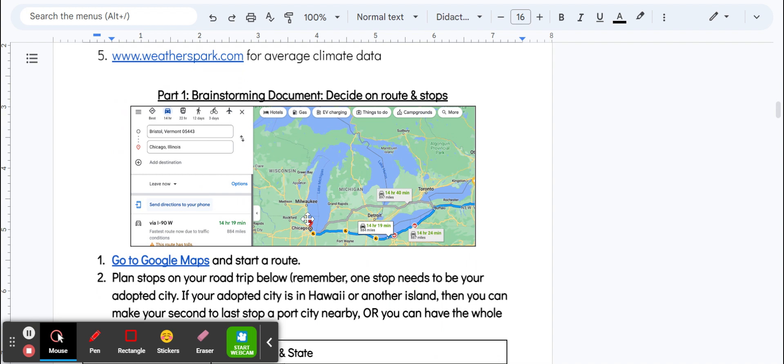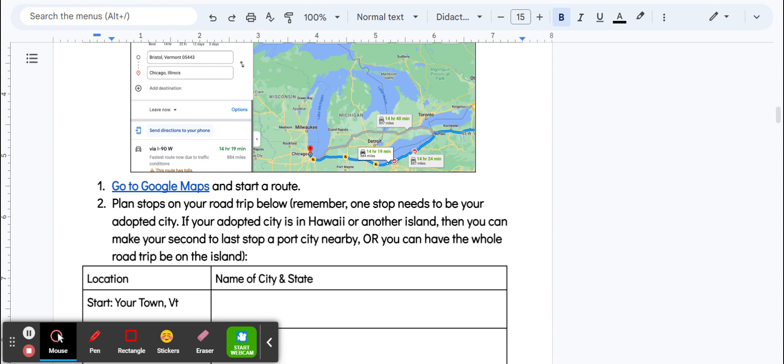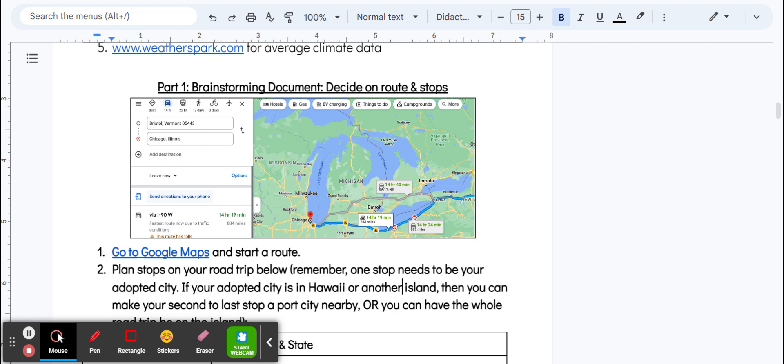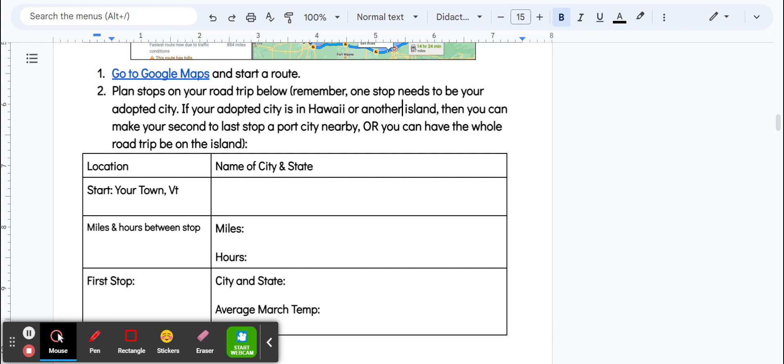The first thing everybody's going to do is go to Google Maps and start a route and plan your road trip using this table. The first thing I would do is figure out your five stops. Everybody's going to start in whatever town you live in Vermont, and then you're going to write down your first stop.